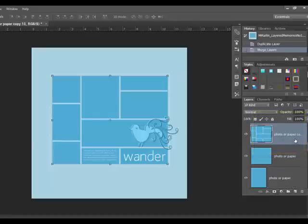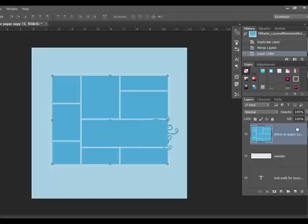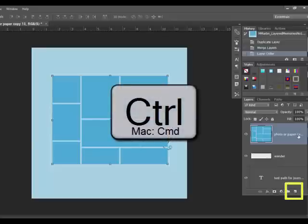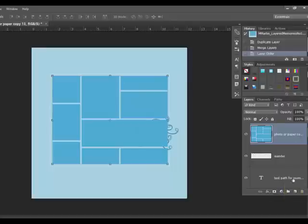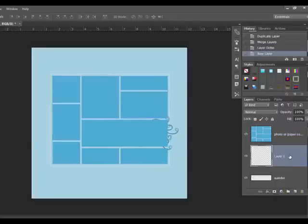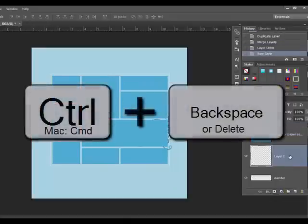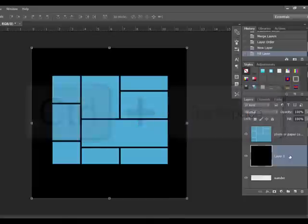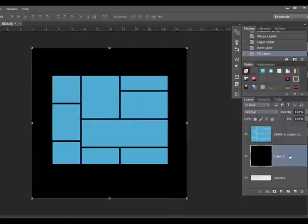Drag this layer to the top of the Layers panel. Next, create a layer under the photo placeholder layer by pressing Control, or on a Mac Command, while clicking the Create a New Layer icon. Press Control Backspace, or on a Mac Command Backspace, to fill that layer with color.